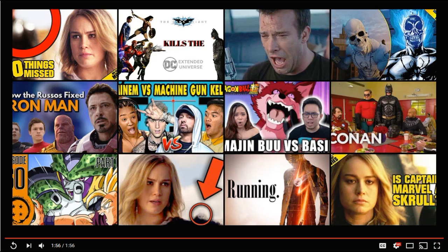If there are any other types of videos you want me to do, just post it in the comments section below. Also let me know how I can improve — thumbnails, audio, stuff like that — to help improve the content on this channel. Thank you guys so much for watching, and as always, I'll see you next time.